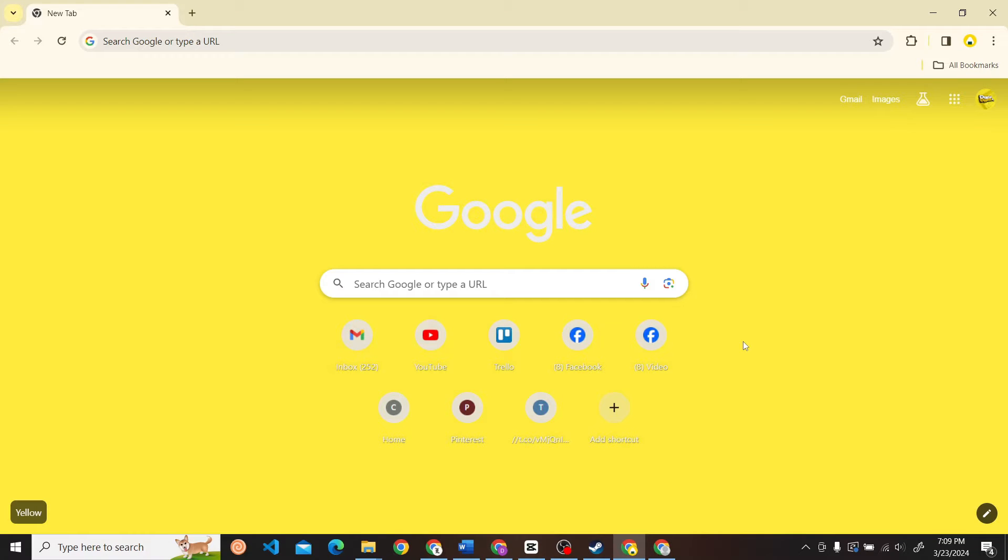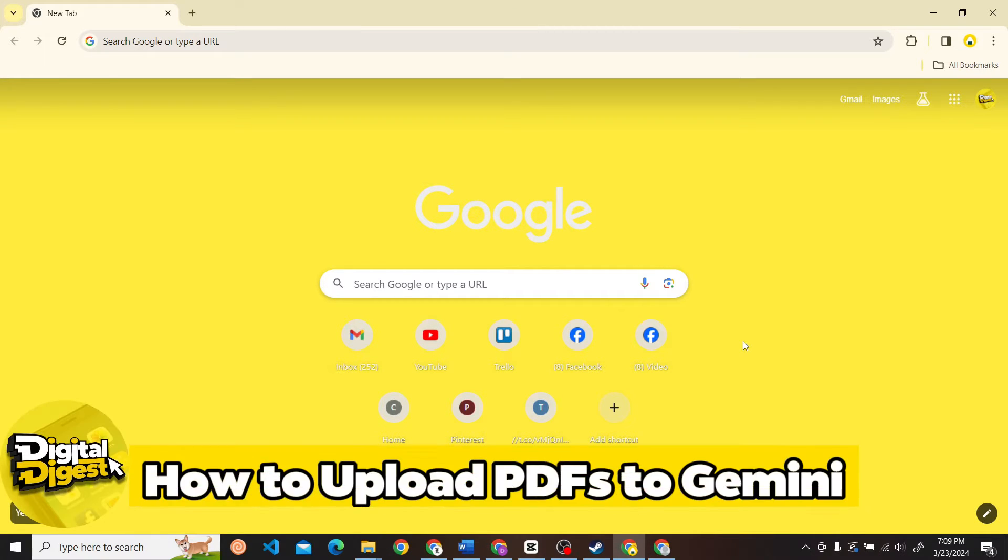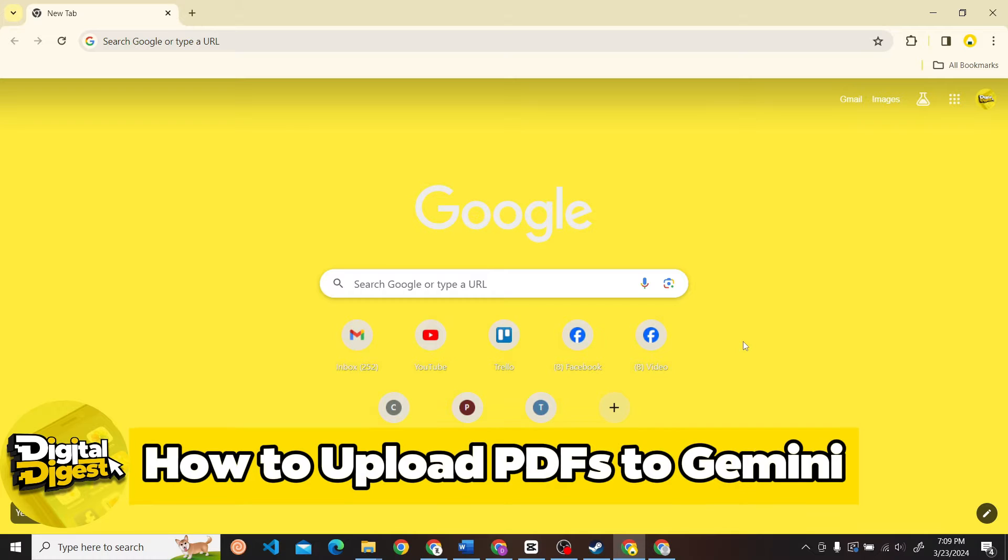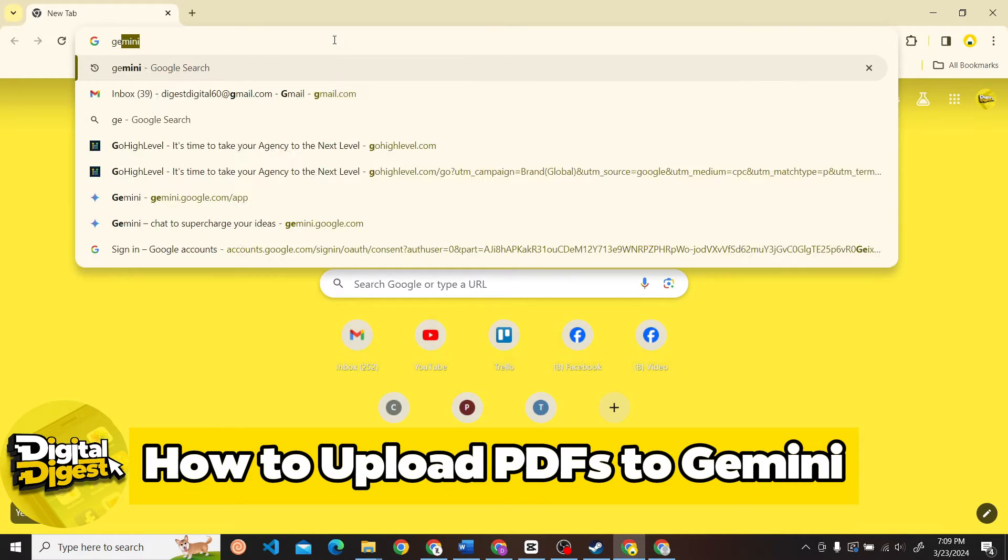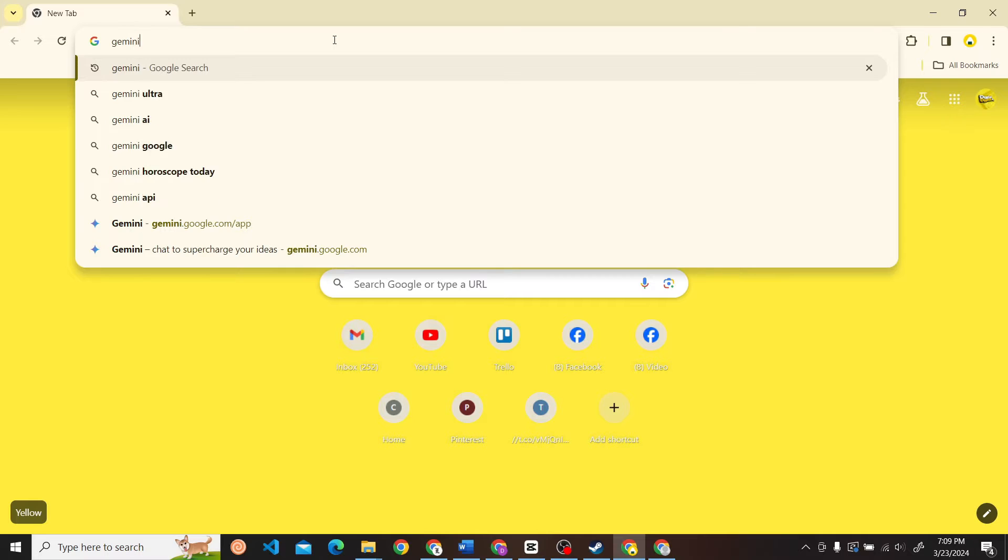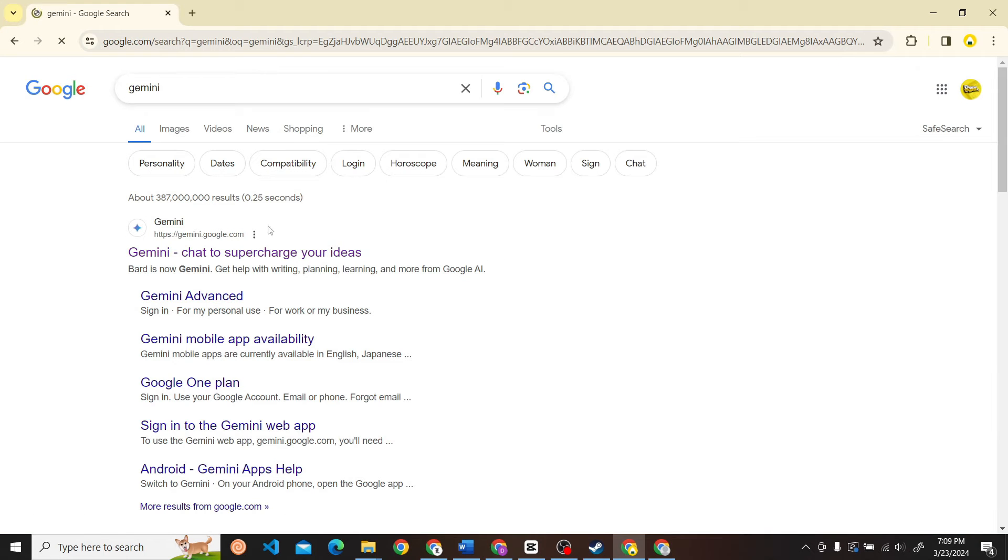Hey guys, welcome back to Digital Digest. In this video I'm going to show you how to upload PDFs to Gemini. All right, let's get started. The first step is to go to the Gemini website and log into your account using Google.